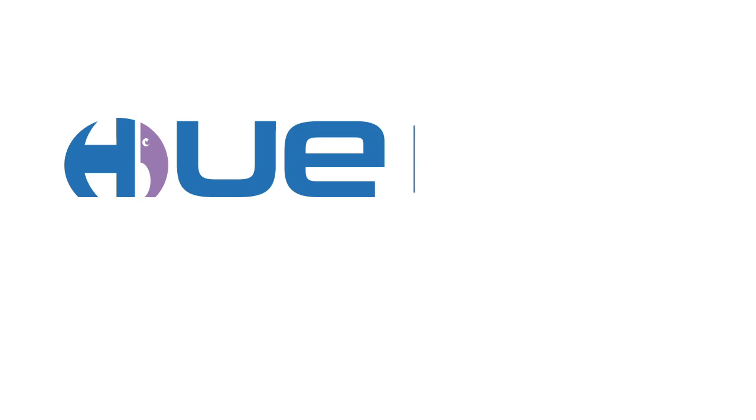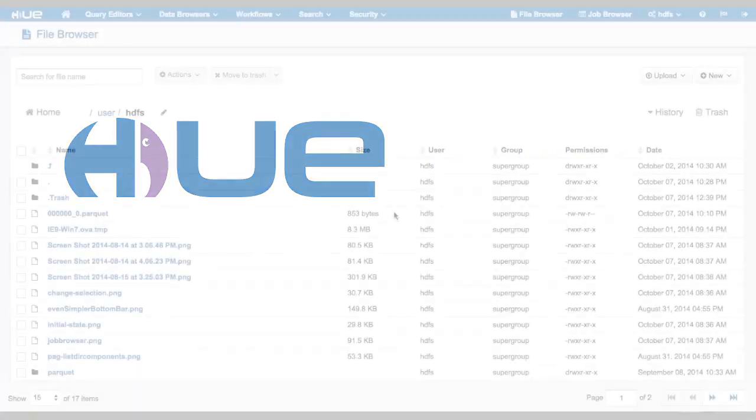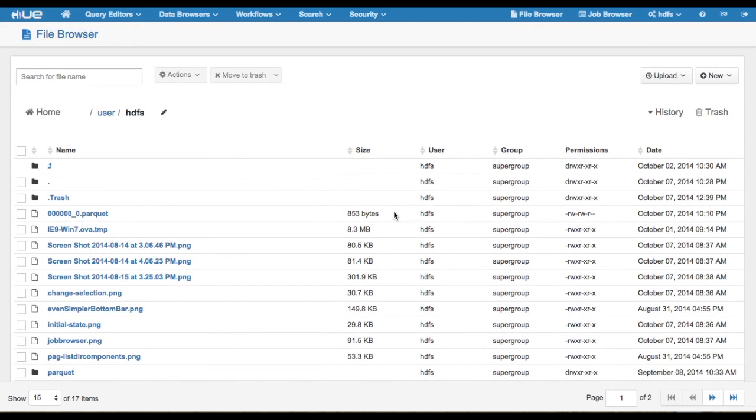Welcome to Hue, the Hadoop user experience. In this walkthrough, we will explore the latest features of File Browser.